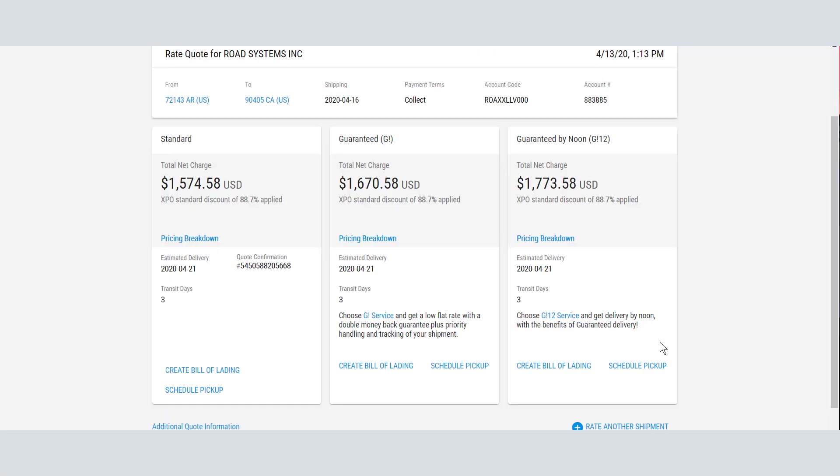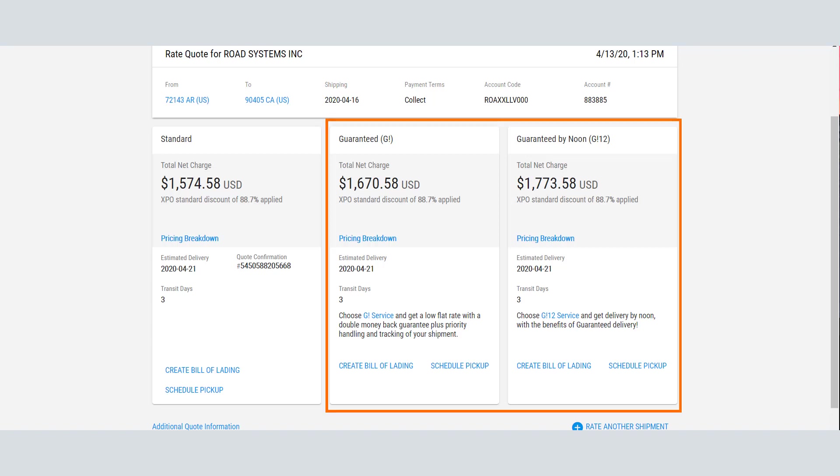You can review all the quotes available for the shipment. If your shipment qualifies for Guaranteed or Guaranteed by Noon, these quotes appear side-by-side with the standard quote.